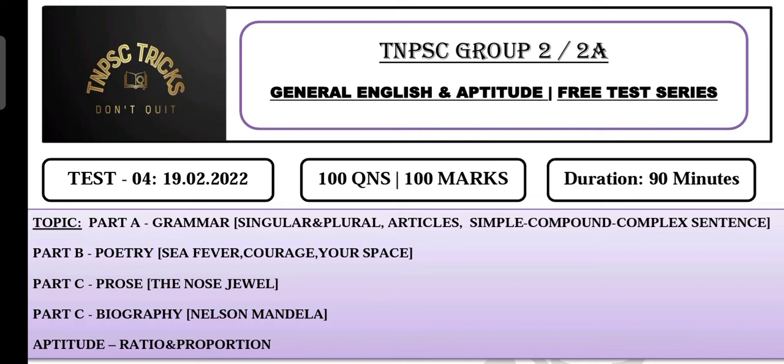The next topic is ratio and proportion. The total number of questions is 100 questions. You have MCQ type. This is 100 marks.